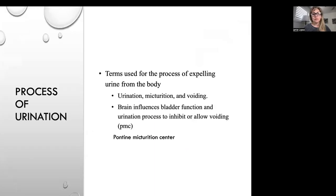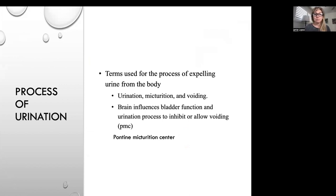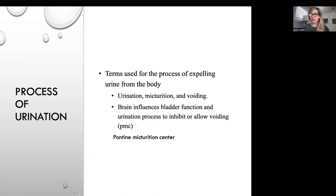The terms for the process of expelling urine from the body are urination, micturition, and voiding. Our brain influences bladder function through the PMC — the pontine micturition center. Normal voiding is the contraction of the bladder coordinated with the relaxation of the urinary sphincter and the pelvic floor muscles, giving us the ability to choose when it is appropriate to urinate.